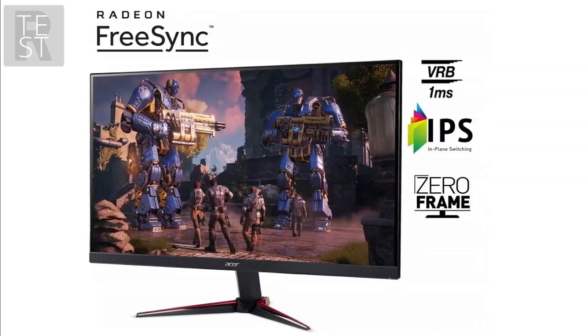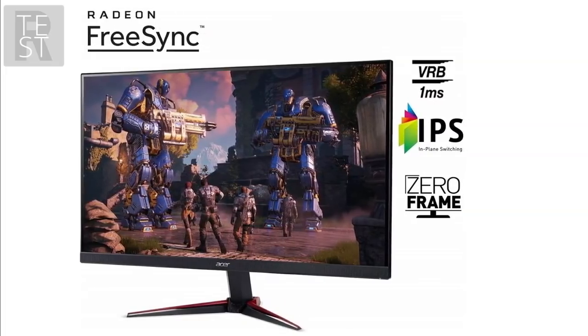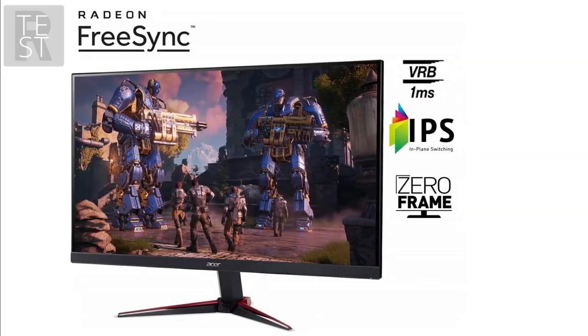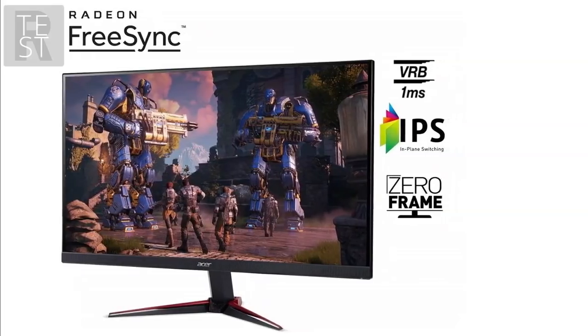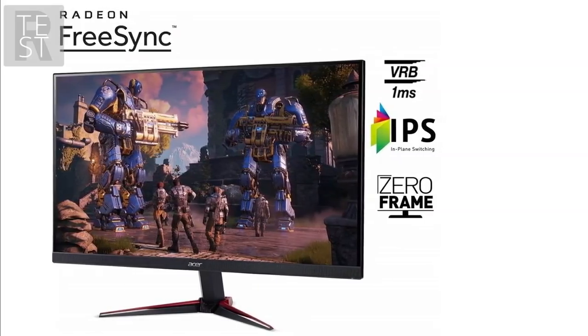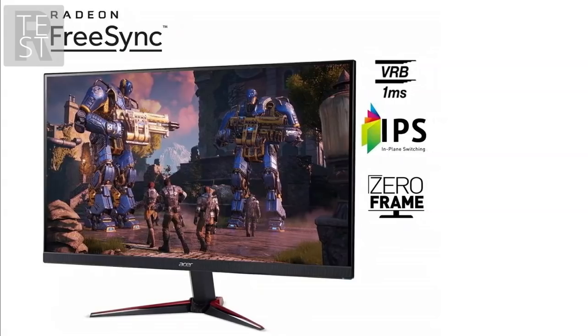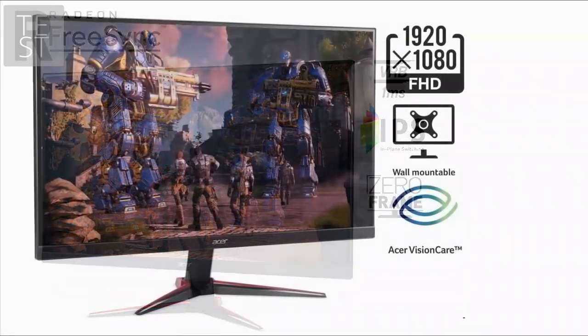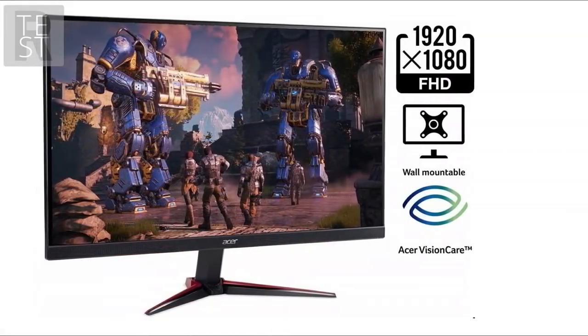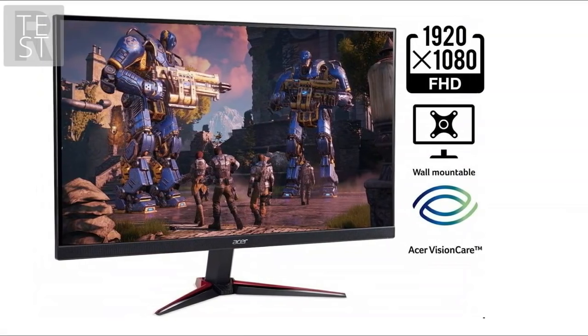But do bear in mind that color accuracy isn't as good as more expensive options, so if that is an important factor, you may want to adjust your budget slightly. There is little to no movement from the stand on this monitor, but it does give you a front to back tilt which is enough to get a good position, and you can't ask for more at this price point.